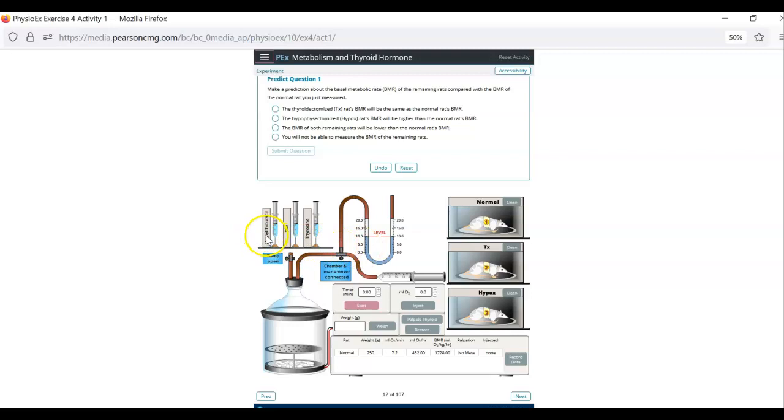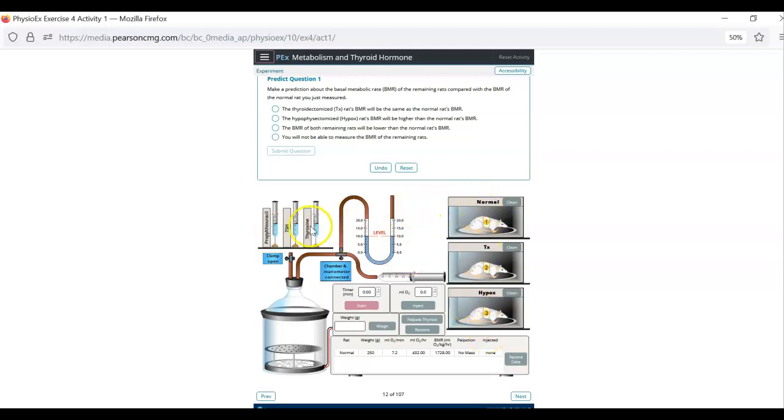Then you're going to inject rat number one with propylthiouracil, which you should read about. I will tell you it blocks thyroid hormone production. So think about what that should do to thyroid hormone levels and therefore metabolic rate. So you do the injection. You measure each rat again.